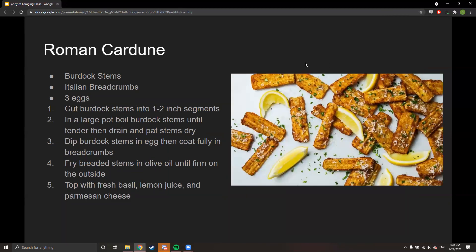Here's Roman carduna — I make this every year. It's a very old Italian Roman recipe that's been made for centuries. Take your burdock stems, cut them into one to two inch segments, boil them until they're tender, dip them in egg, fully coat them in bread crumbs, and then fry them in olive oil — they look like zucchini sticks.